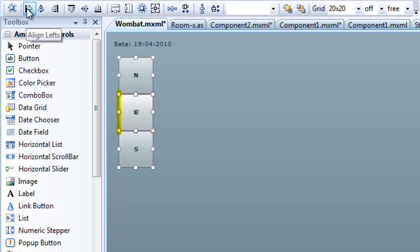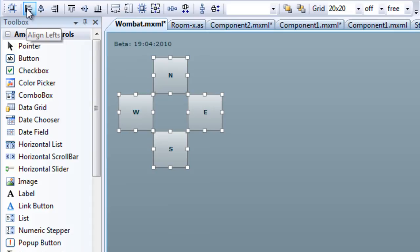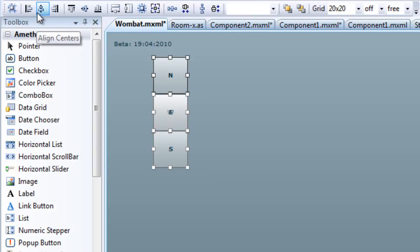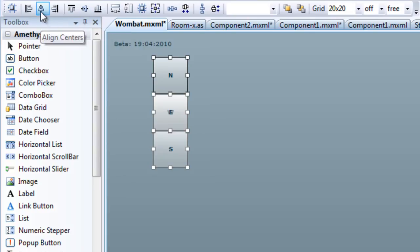But let's say that you really want to align to the leftmost edge of a specific button. With a group selected, click one button to act as the reference control. This now has a darker selection box. Now the Align Left button aligns to the left edge of the reference control. When aligning centers and middles, you must be sure to select a reference control first.